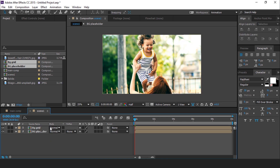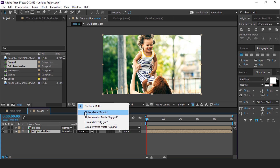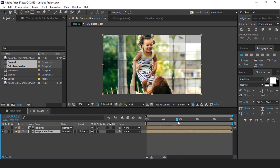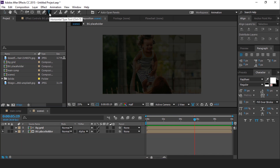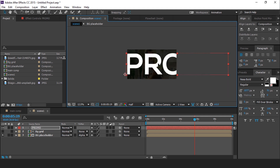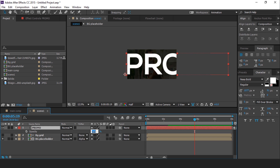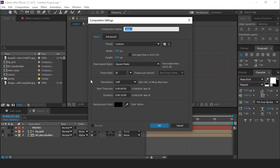Select BG placeholder and change track matte to alpha matte. Perfect. And also change the opacity around 15%. Now select the text tool and create a random text and increase the size. Then hit T for opacity and change opacity around 8%.